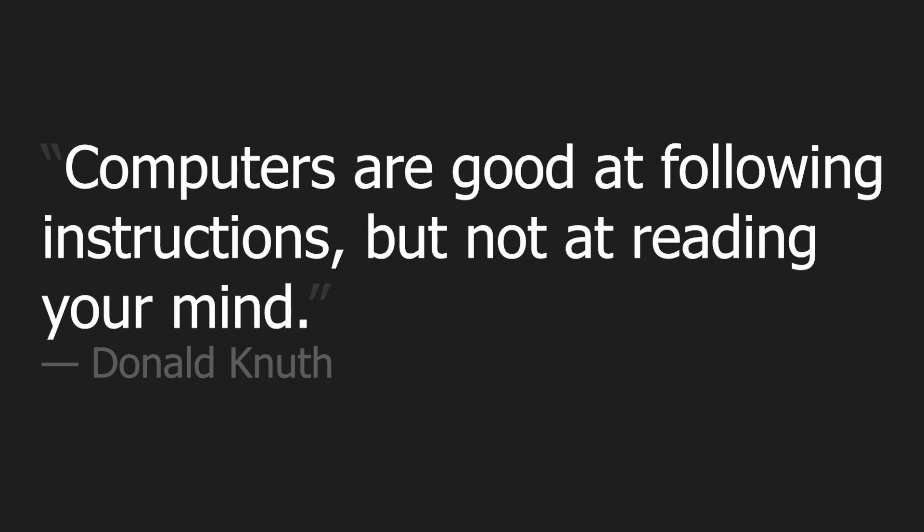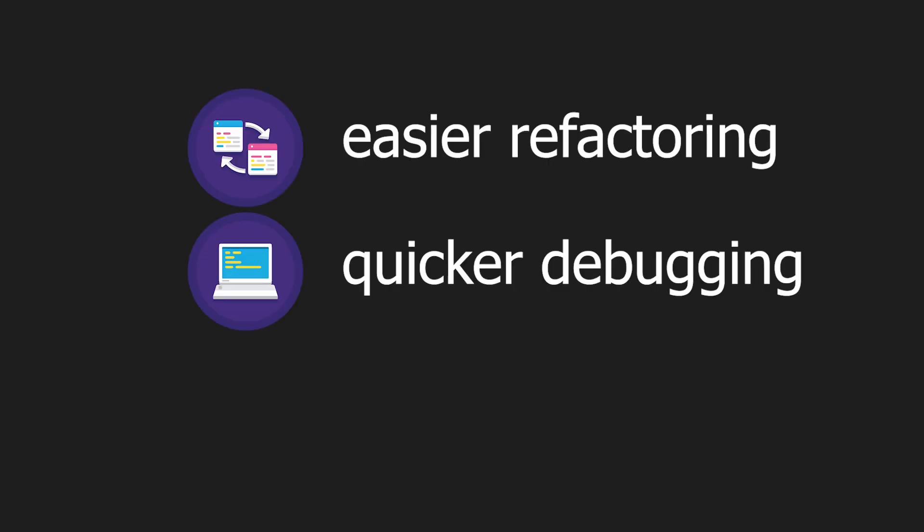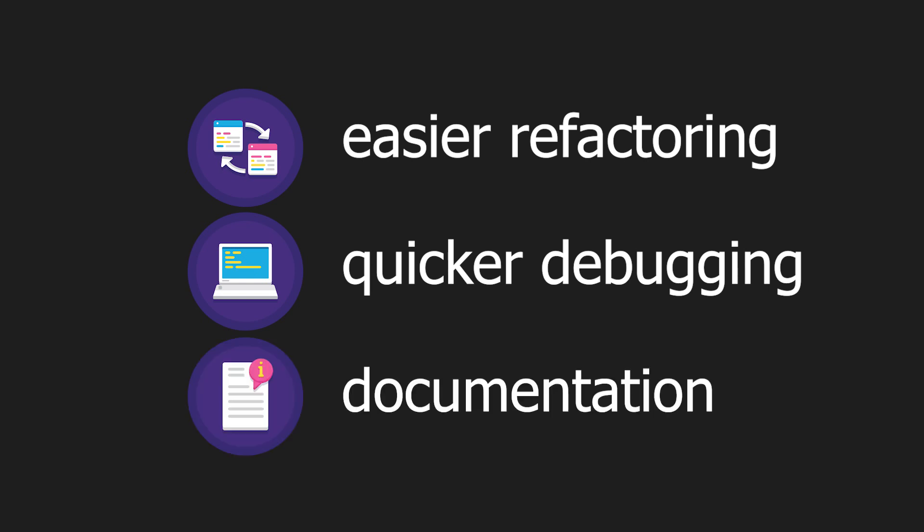That's why you should always write tests in your application to make sure it performs how you intended it to. Testing also provides other benefits such as easier refactoring, quicker debugging, and documentation about your application.